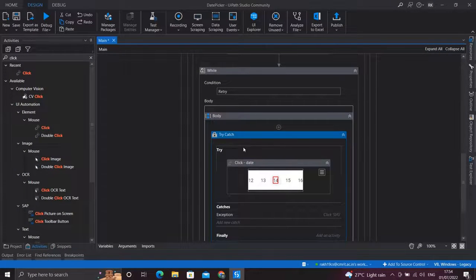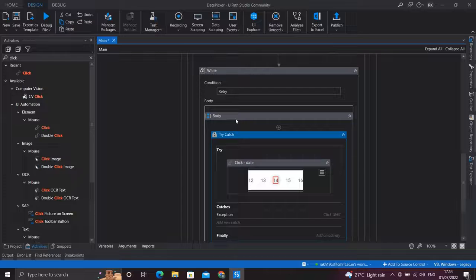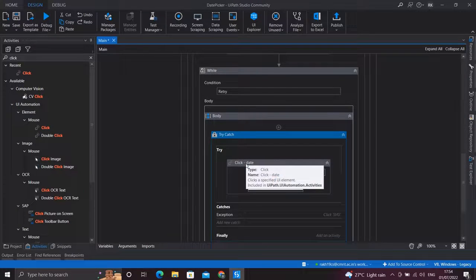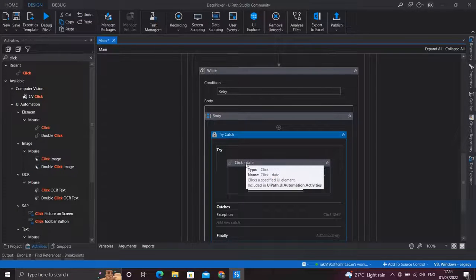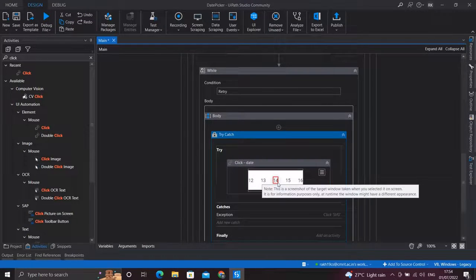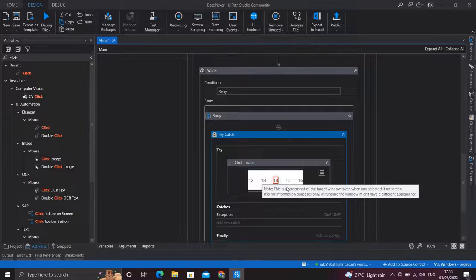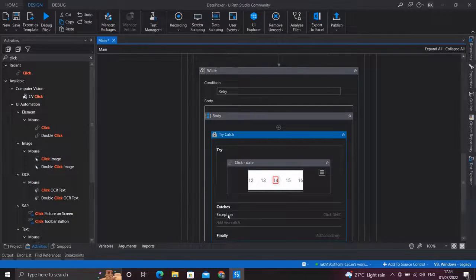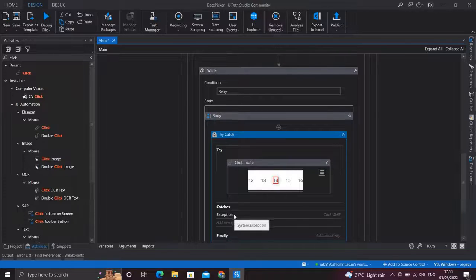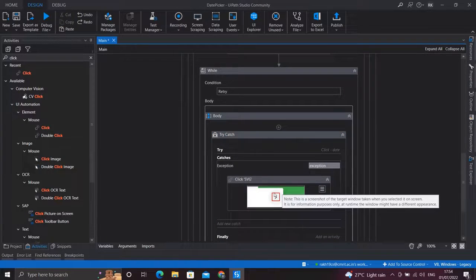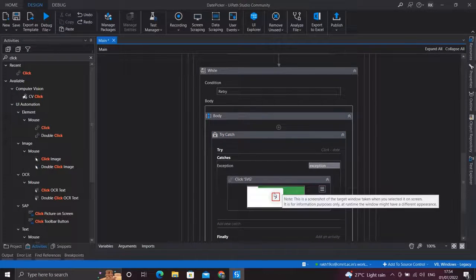So whenever our control comes inside this while loop, it will attempt to click the date which we have got from the user. If that date and month not matches what is available on the calendar, it will run through an exception and that exception will be handled under this catch block which will attempt to click the next button.